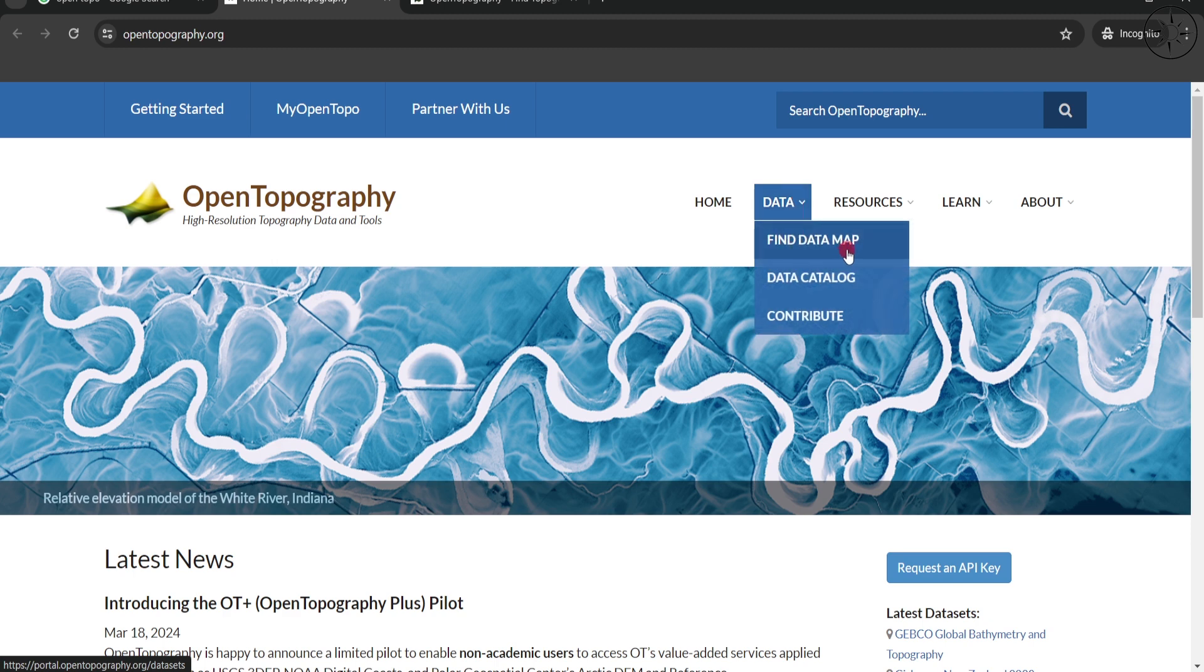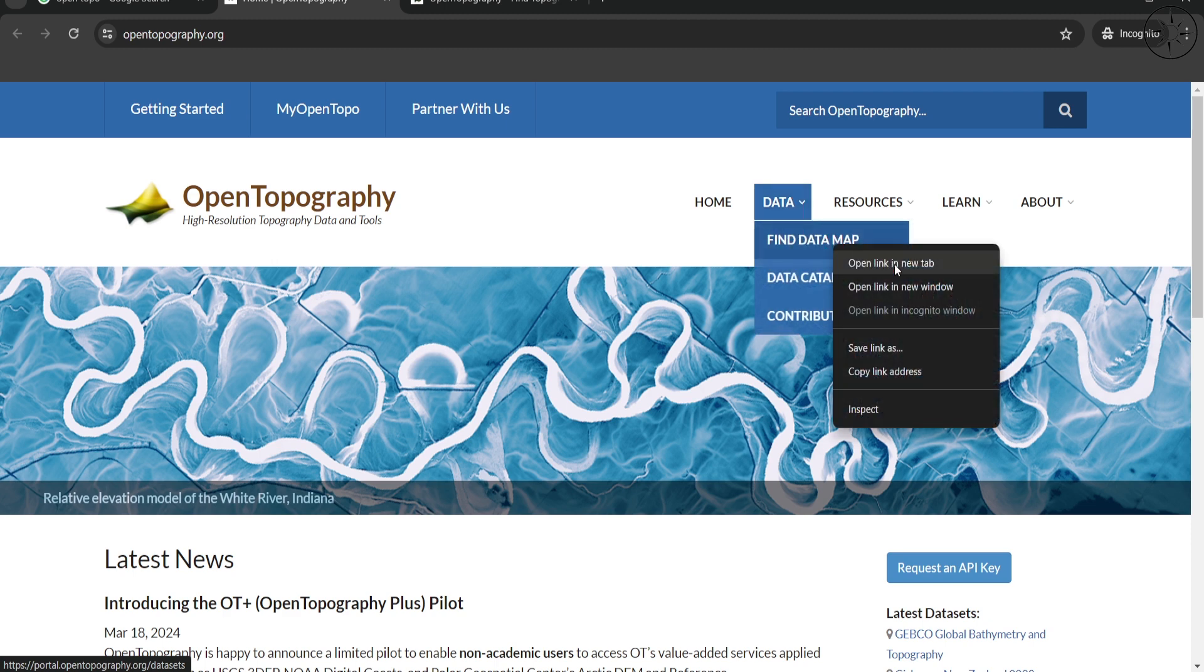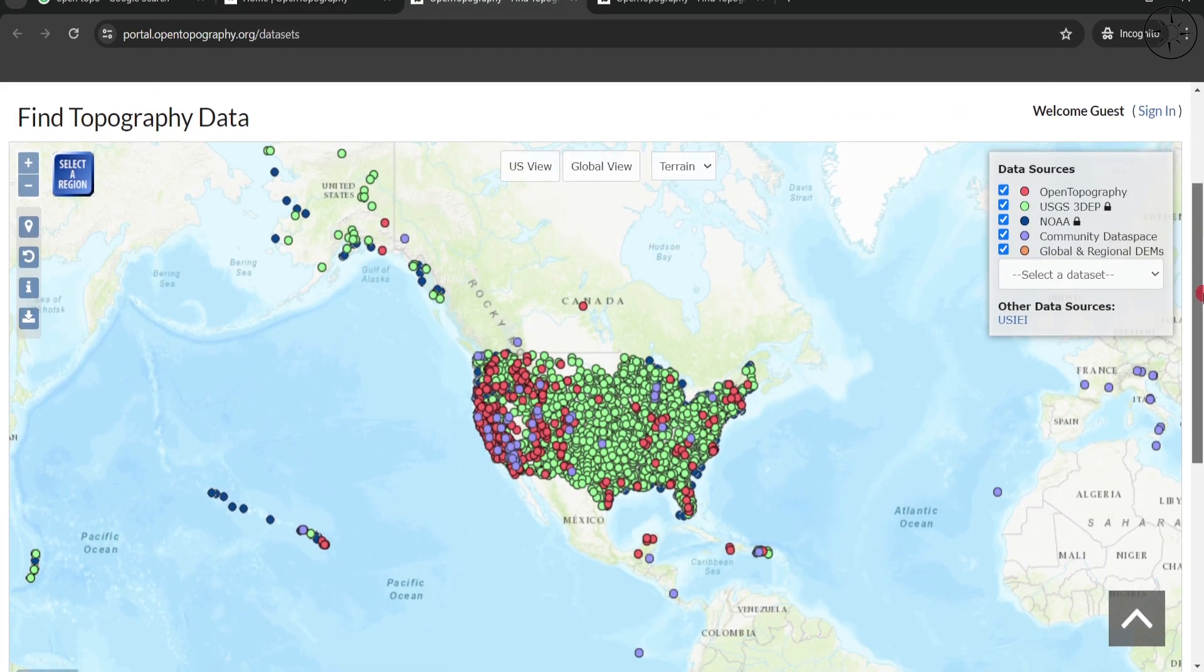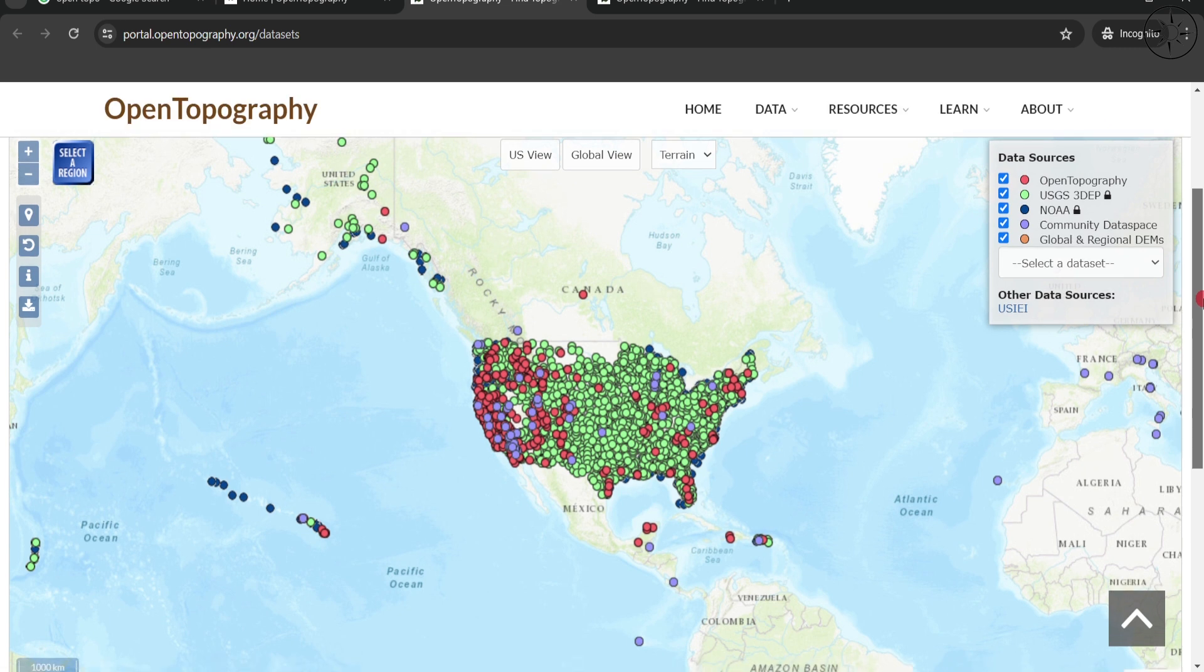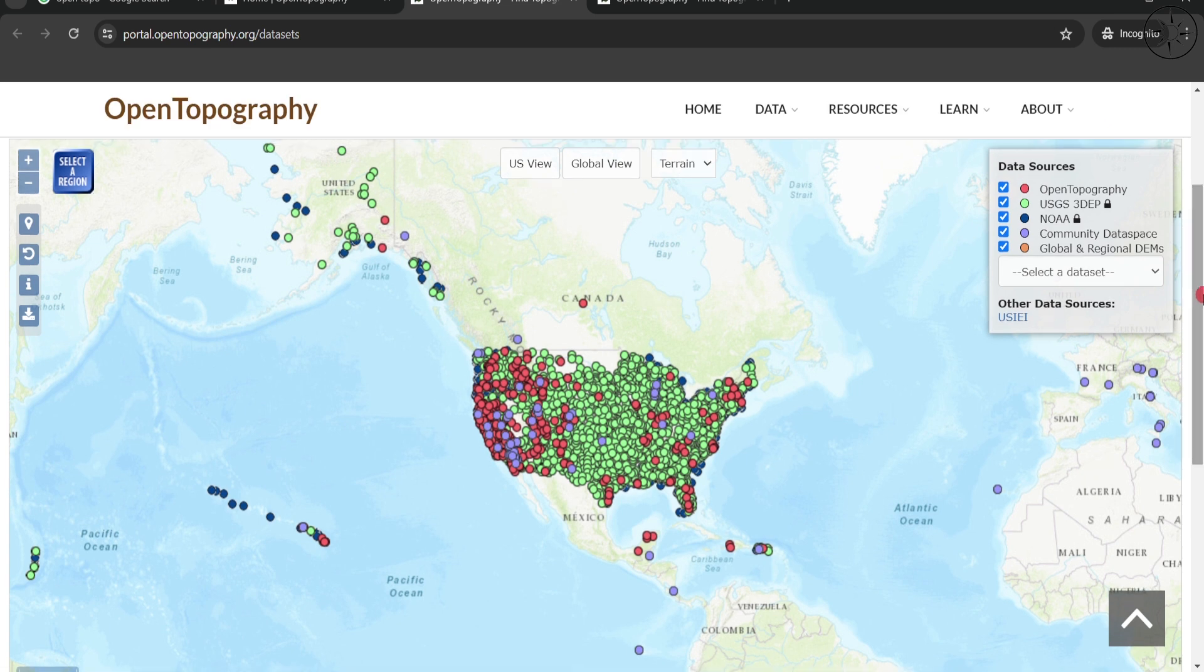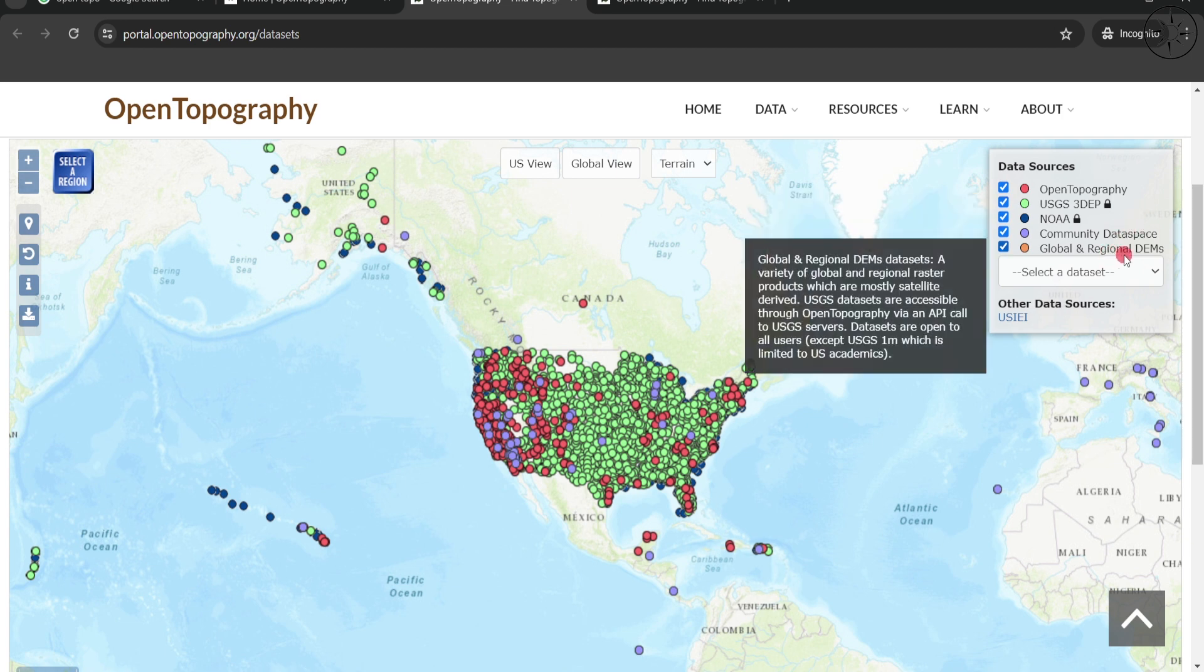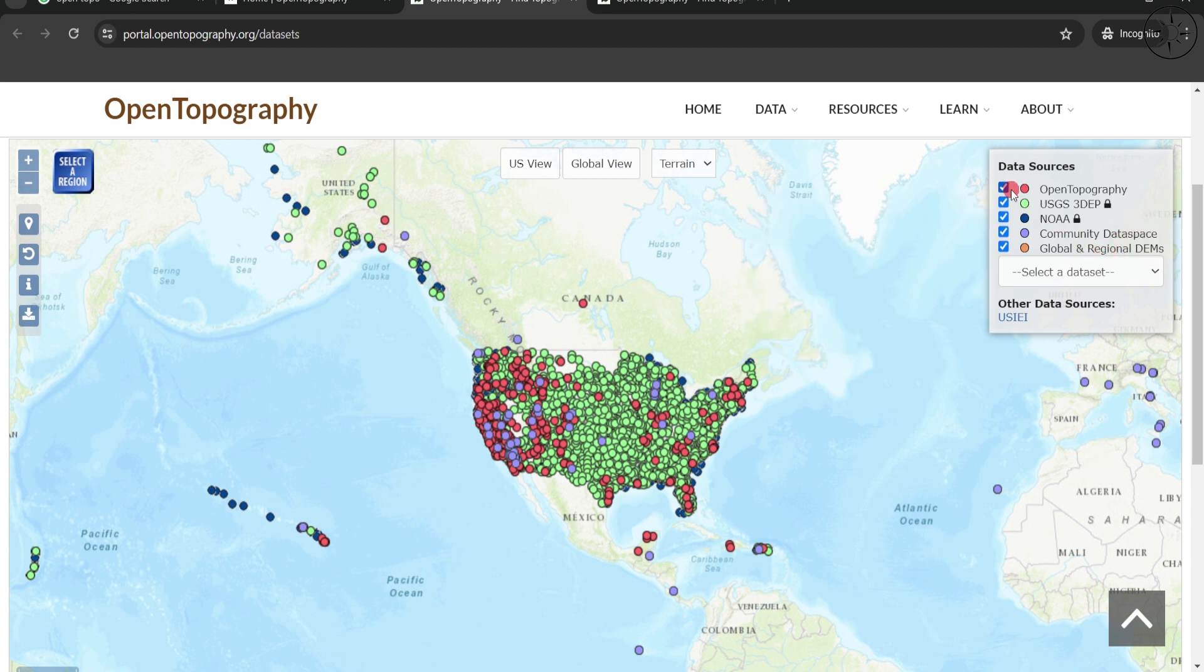then click on Find Data Map. We'll get this interface where we can input our request. There are a lot of datasets: OpenTopography, USGS, NOAA, Community Database, Dataspace, and Global and Regional DEM.